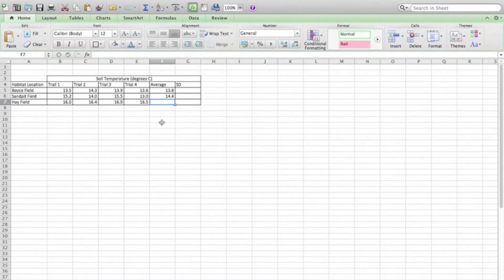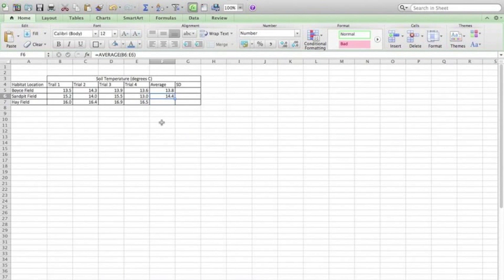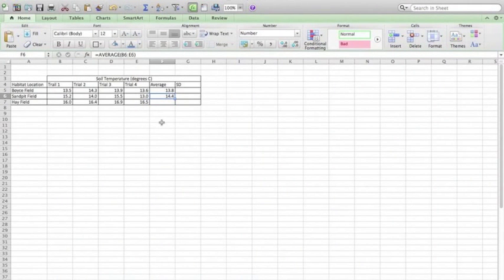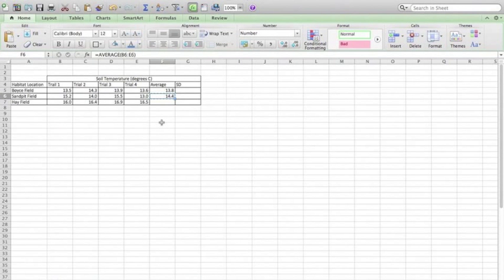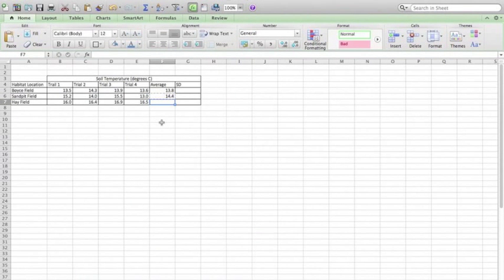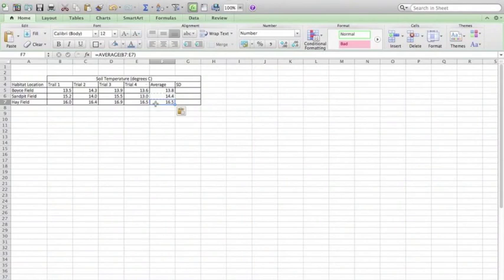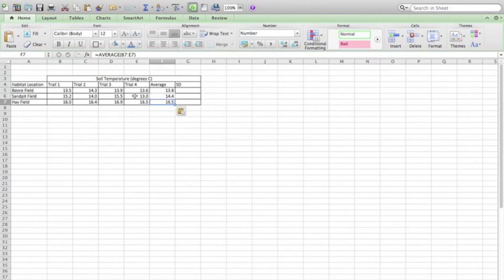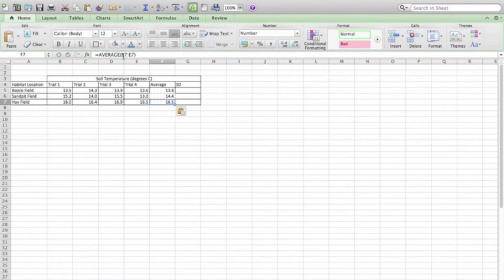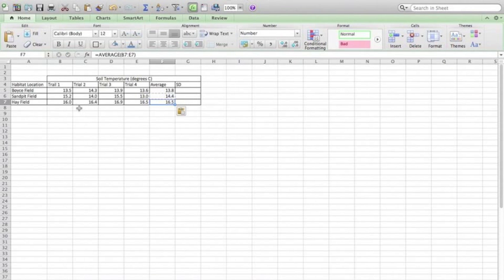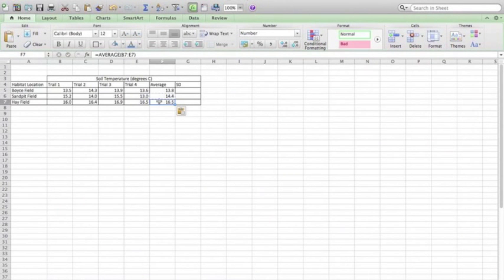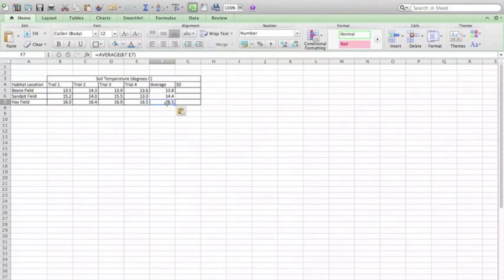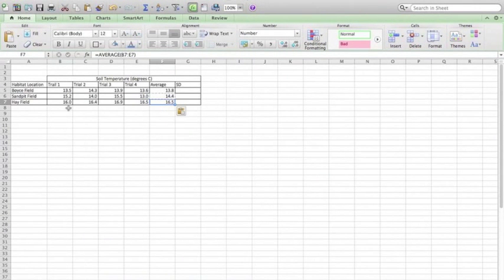Now Excel's relatively intelligent in that I can copy this cell with Command-C and then paste it in the one below. And it automatically moves my range from B6 to E6 that was used to calculate this average to B7 to E7. Since I moved this formula down, it also moved the range down with it. So this number here, 16.5, is the correct average for these four trials.